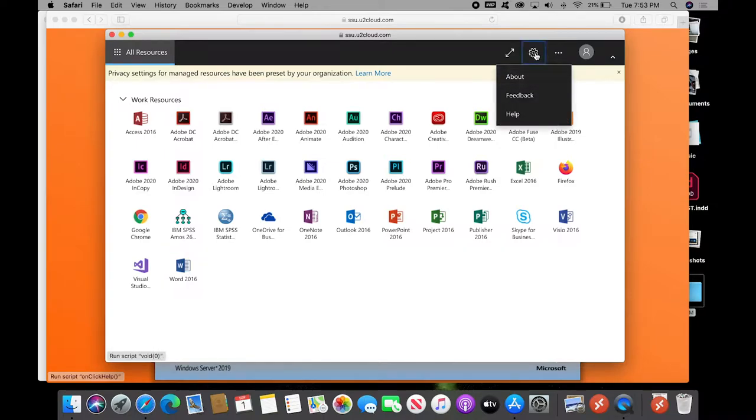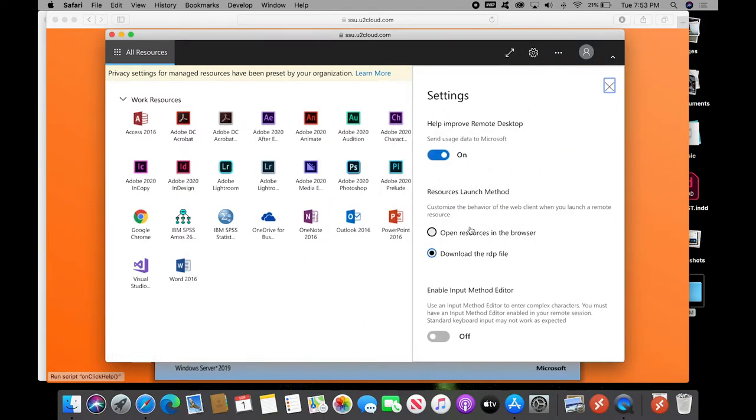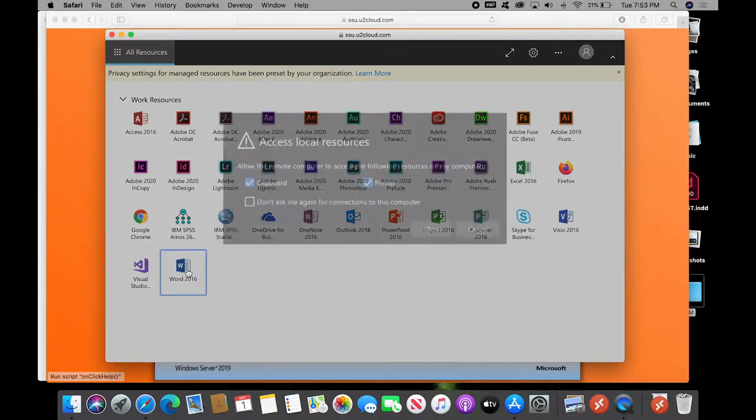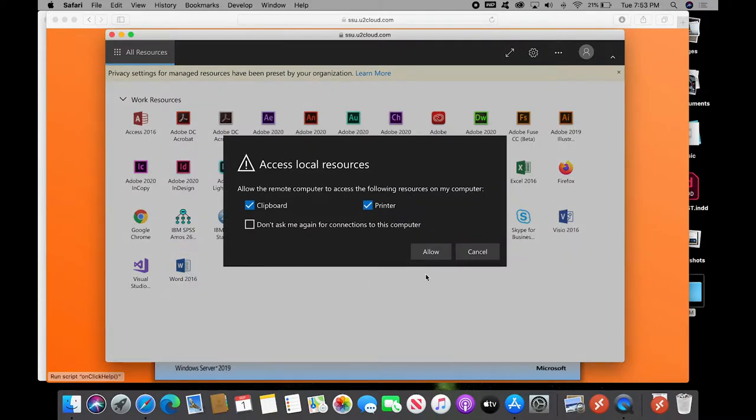First, make sure under this gear that the settings are open resources in browser. Make sure that default is selected. You can close that window and then click on Word 2016.